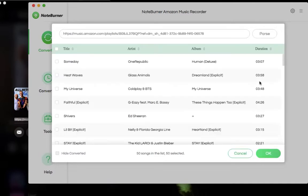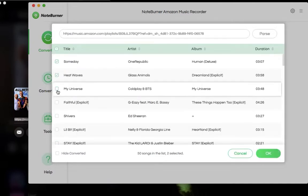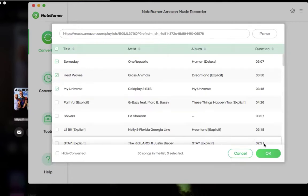Next, select Amazon Music songs you want to convert. We only choose three songs to convert as an example here. Click OK.